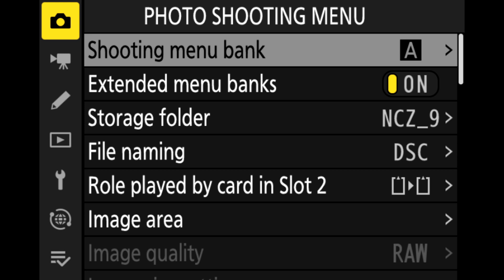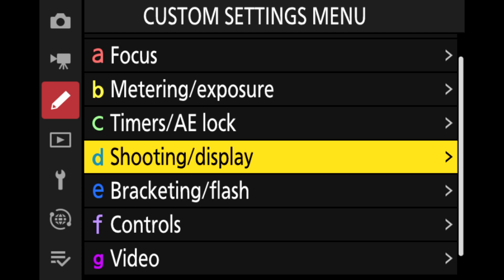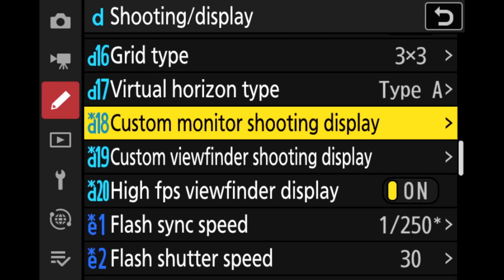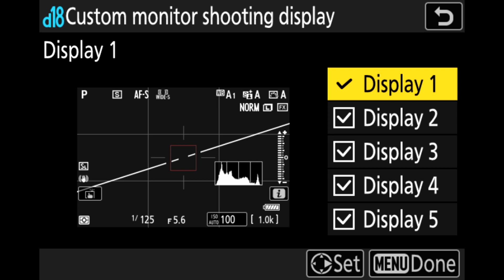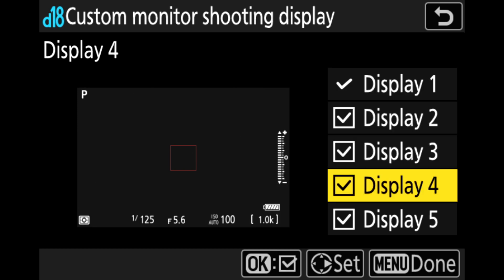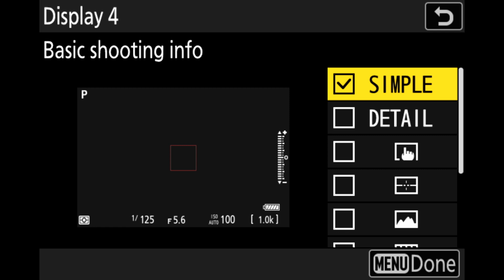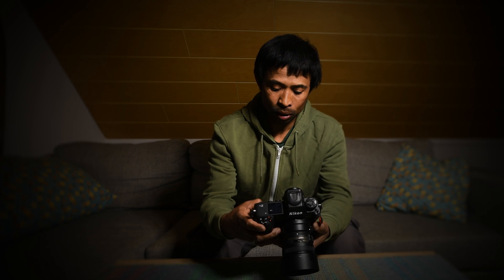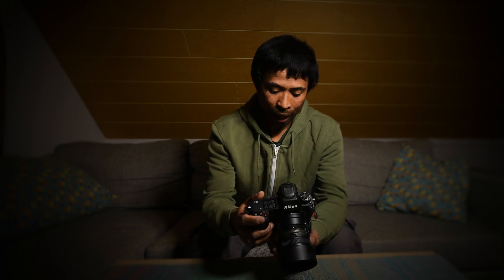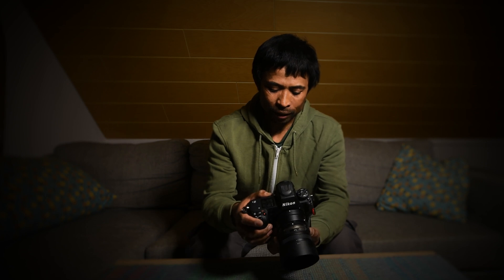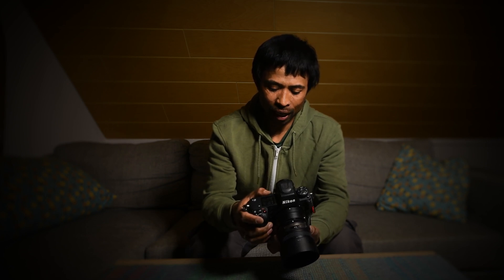If you still don't see it, I'll walk you through it. Go again to your menu, Custom Setting Menu, Shooting and Display, but this time go down to D18, which says Custom Monitor Shooting Display. You will see a list of displays you can cycle through. Choose one of them and make sure that at least the option marked Simple is checkmarked. Once done, press the menu button and go back to shooting — you should see the pre-release symbol. If not, just keep pressing the DISP button and cycle through your display options.